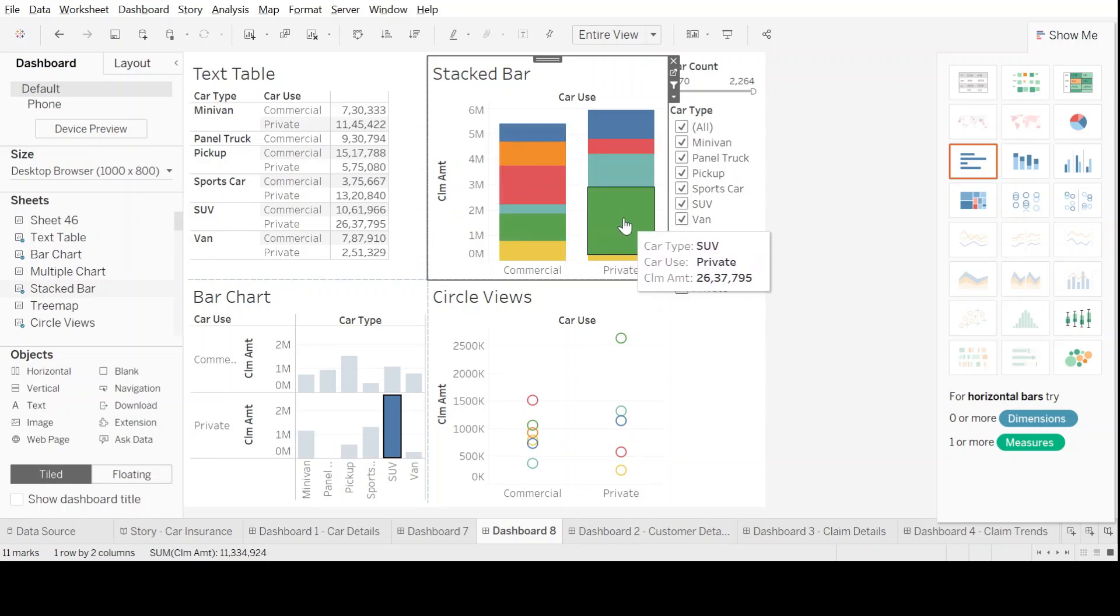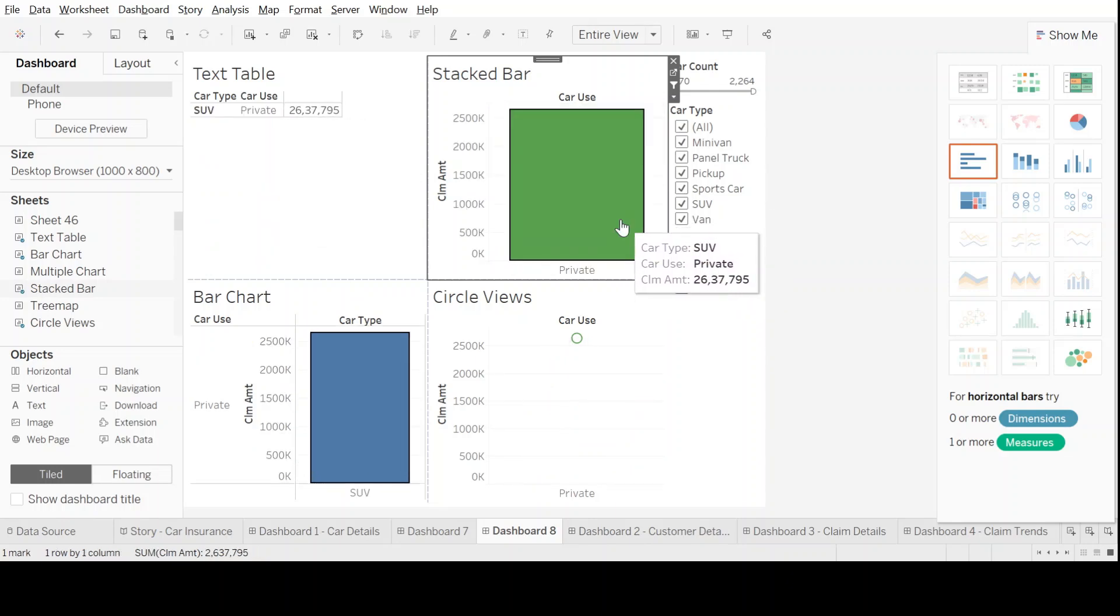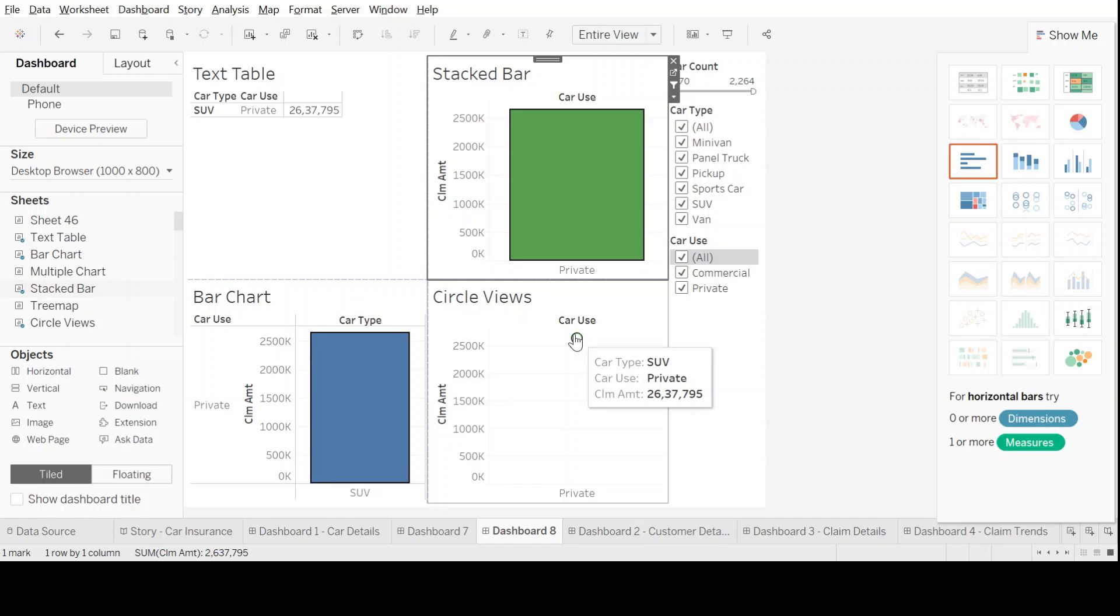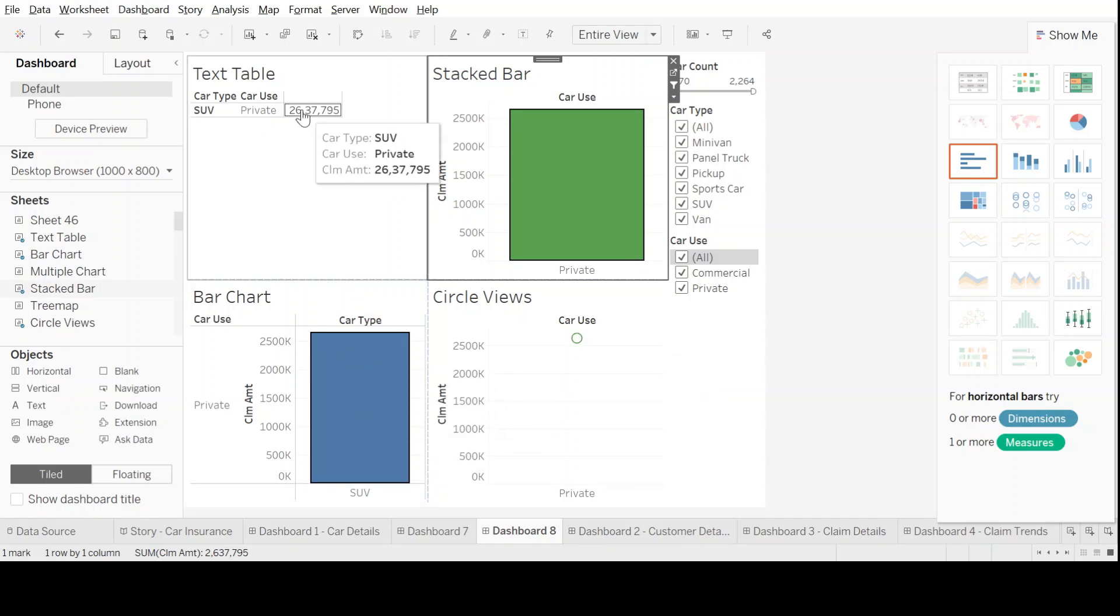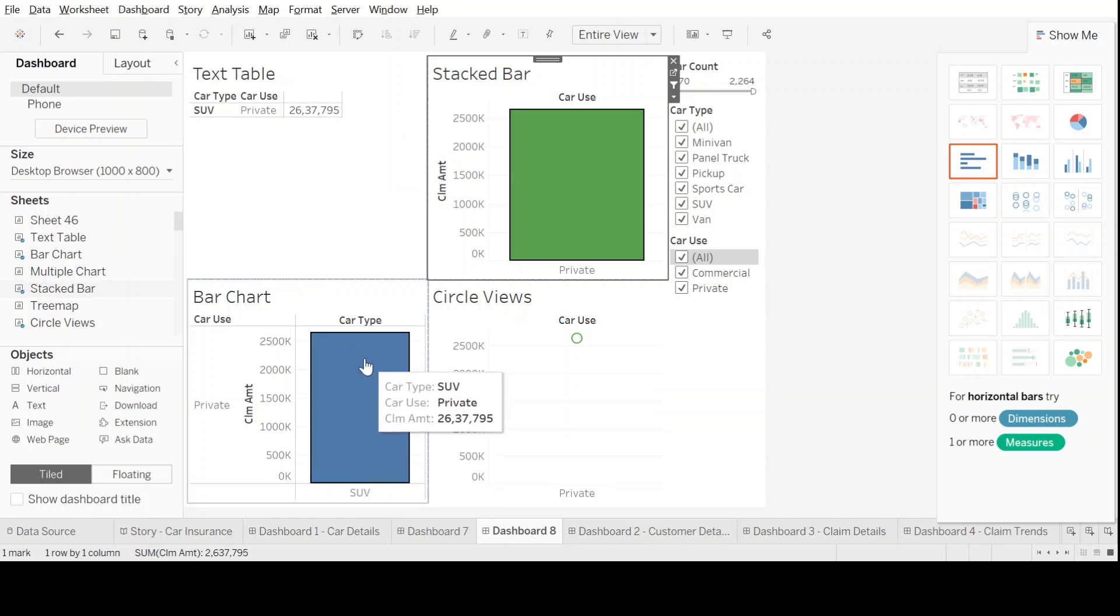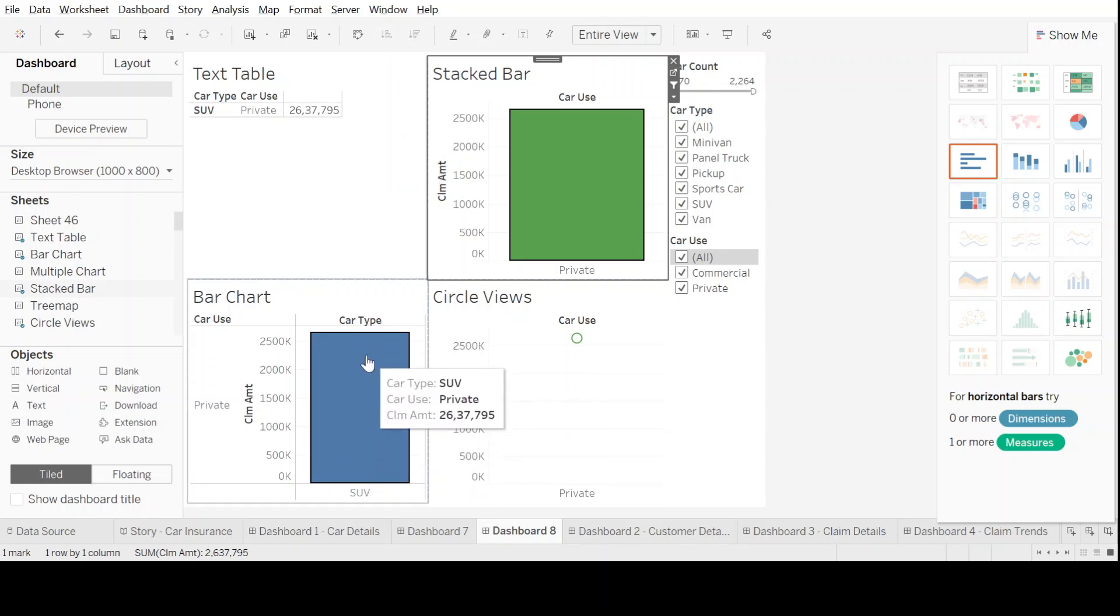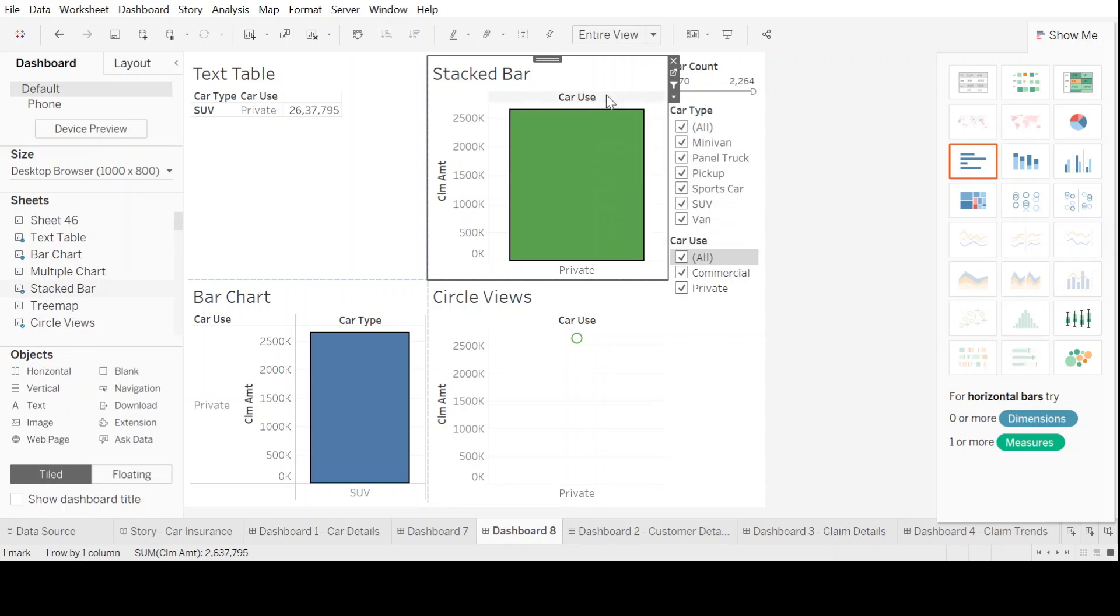Let's come to car type SUV, car use private. We see this is the biggest block. Once we click here, it changes its view in the other three graphs as well. As you can see, the value in the text table, you can see the bar chart of the biggest block here is of the private SUV, and in circle also, you can see there's only one circle representing the view that we have just clicked for.